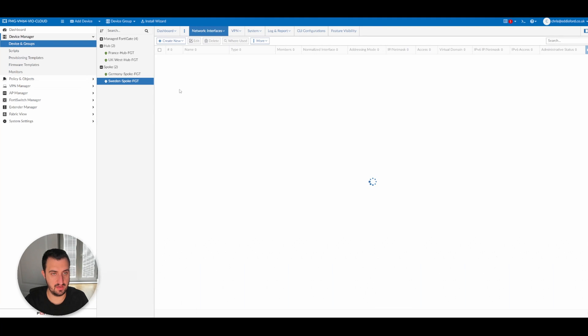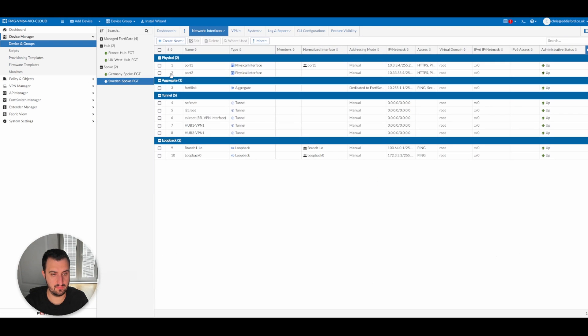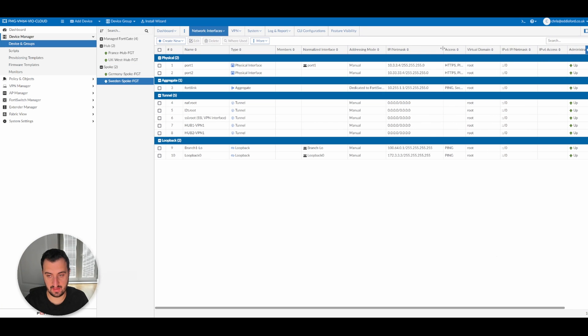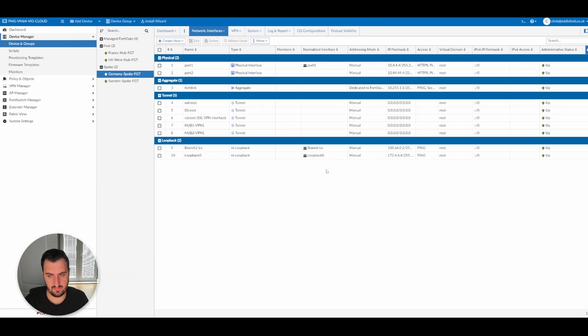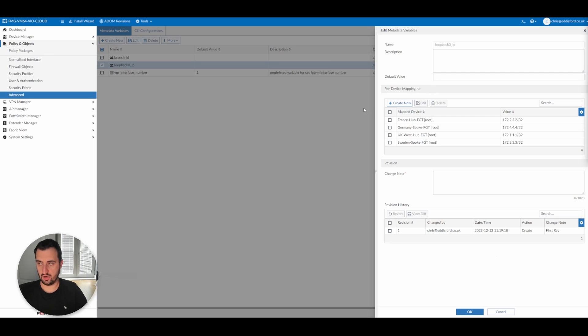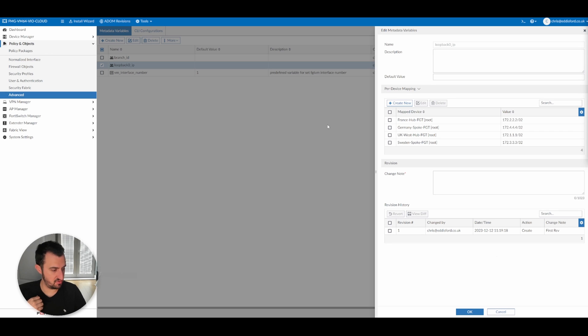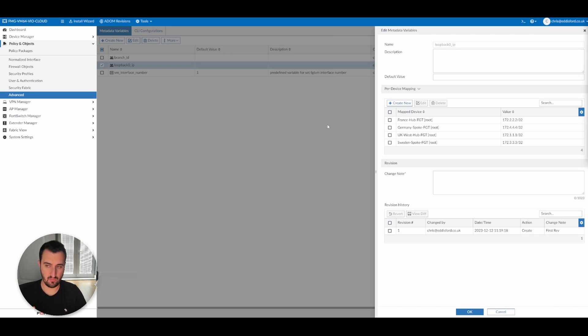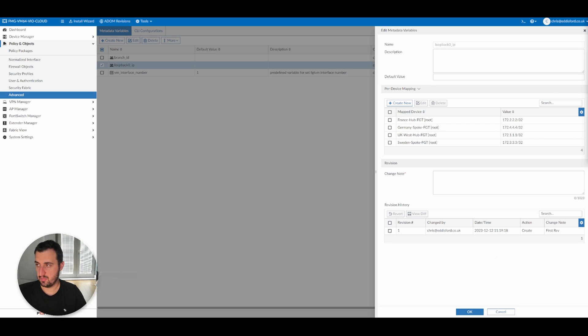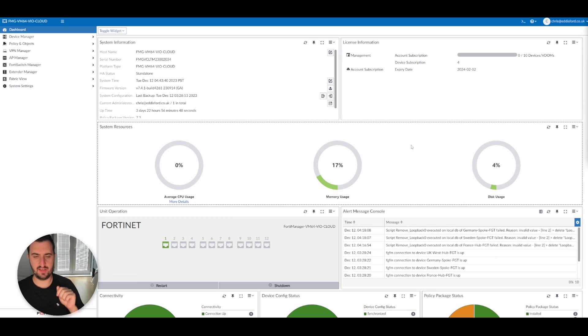So I go back to device manager, Sweden spoke, you can see on the network interface that it is there, and Germany is also there. Lovely jubbly. So that covers that off in a little detail. Just imagine the capability that this gives you when you've got a very large deployment to be able to use the metadata variables to map them on provisioning. We'll be doing a lot more around CSV imports, that kind of thing in future videos, but it's a very very powerful tool and it's what really elevates FortiManager to the next level, certainly when you're doing large SD-WAN ADVPN based deployments.